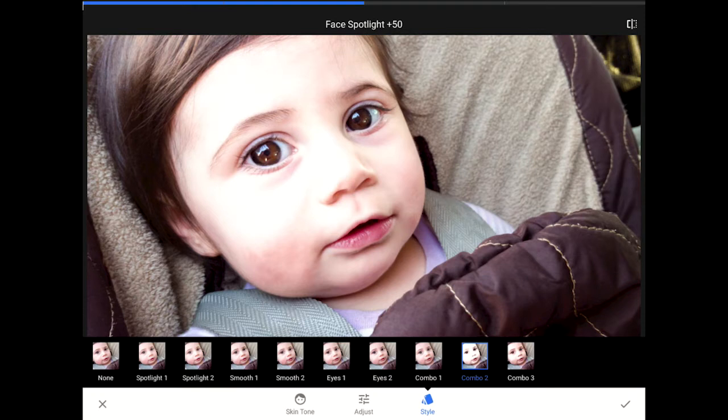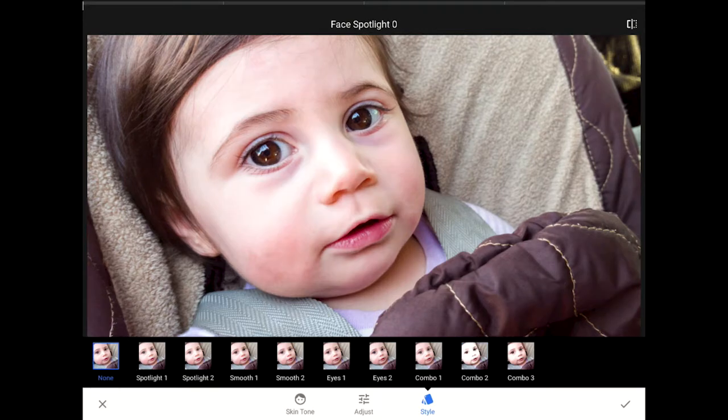If a face is detected, then the app automatically applies some corrections. You can see now that Snapseed had no problem finding the face in this photo. I'm going to tap here where it says None to zero out all of the changes that this tool automatically applied to my image.